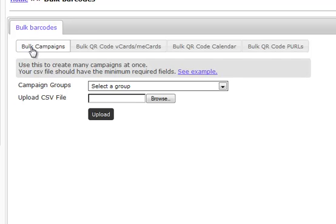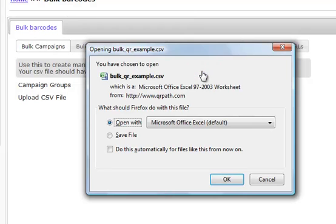So if you want to create a QR code for your Bulk Campaign, just click to see an example. And we're going to open it with Microsoft Excel.